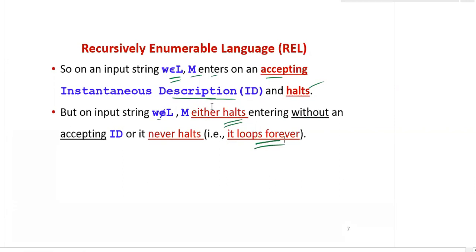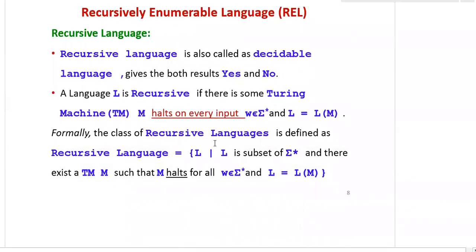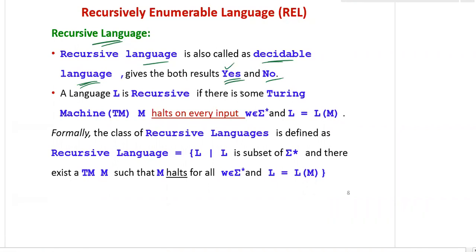The other interrelated language is recursive language — recursive and recursively enumerable are interrelated. Recursive language is also called a decidable language. The difference is: a recursively enumerable language gives only 'yes' — it is semi-decidable — whereas a recursive language gives both results, that is yes or no, meaning accepting or rejecting.